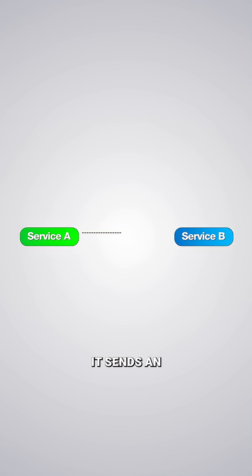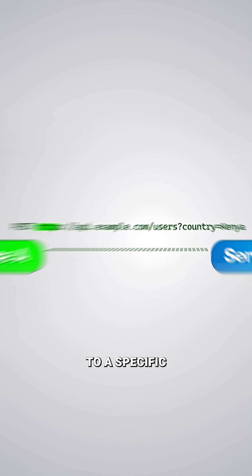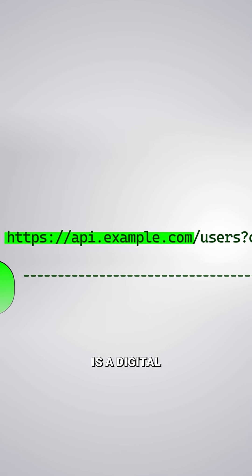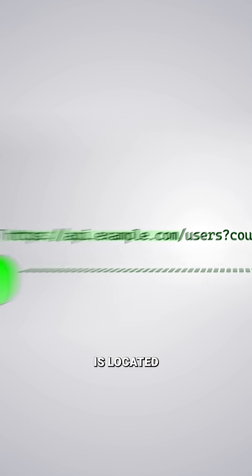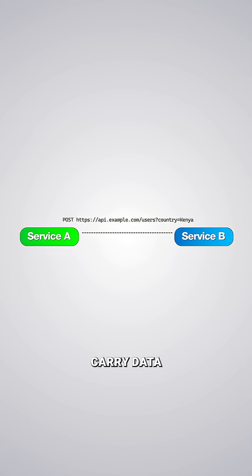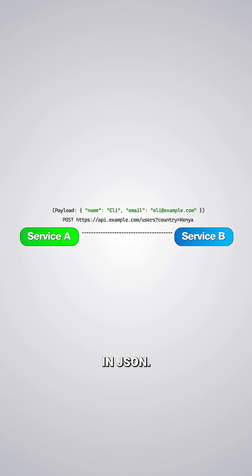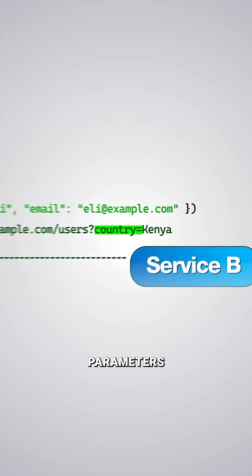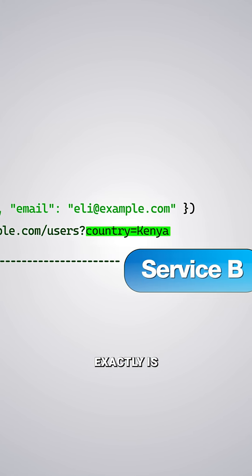In practice, when one service needs to communicate with another, it sends an HTTP request to a specific URL endpoint. This endpoint is a digital address of where the service is located on the network. The request might carry data in its body, called the payload, usually formatted in JSON. It might also include parameters directly in the URL to specify what exactly is needed.